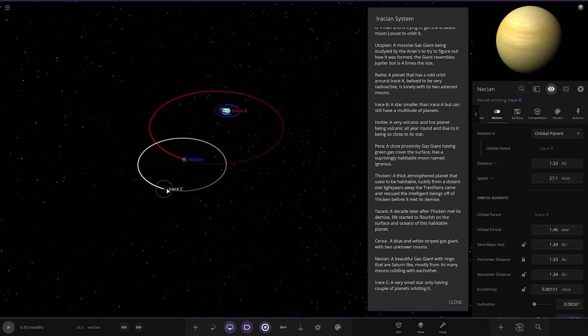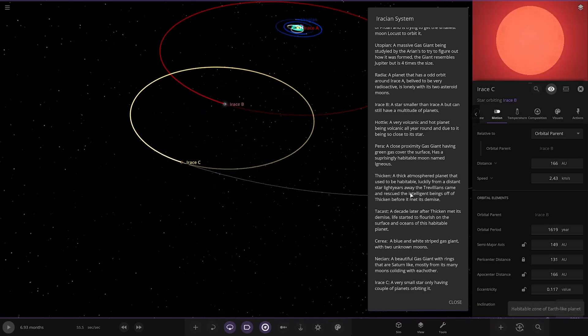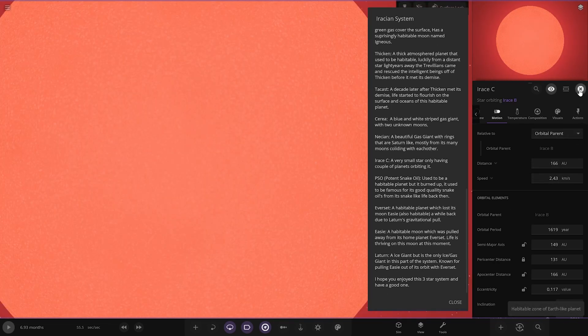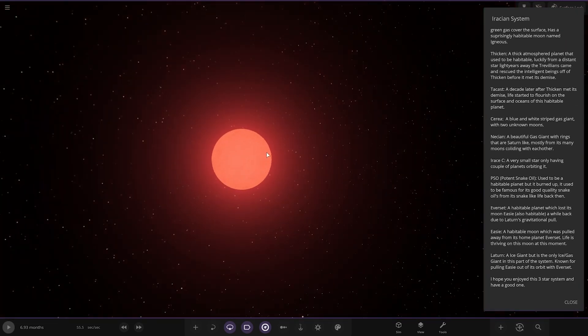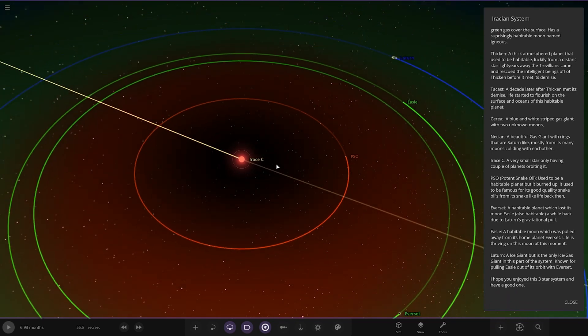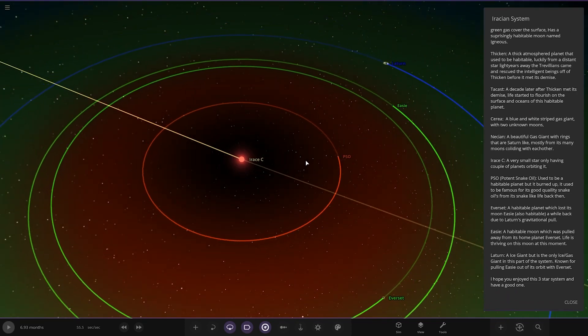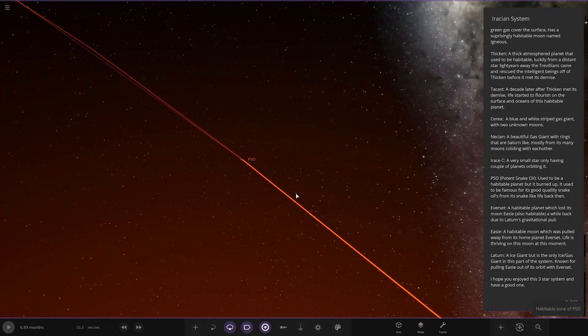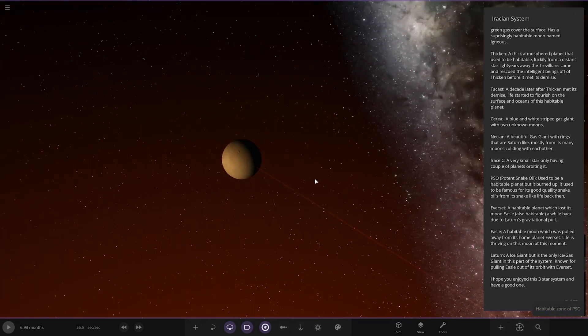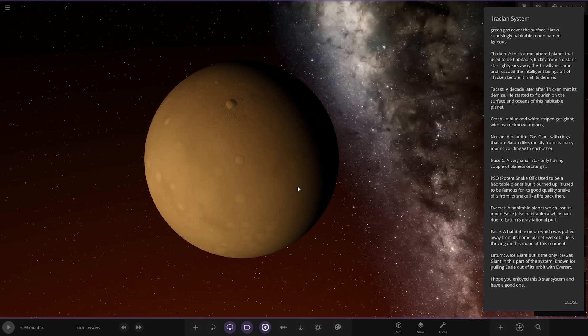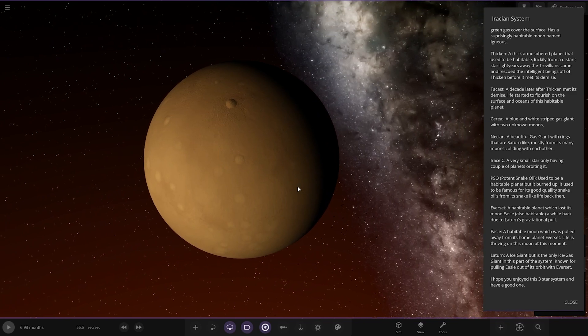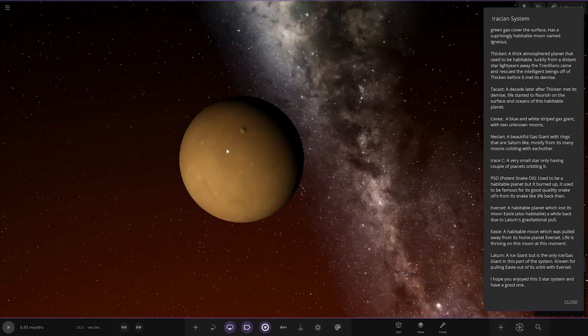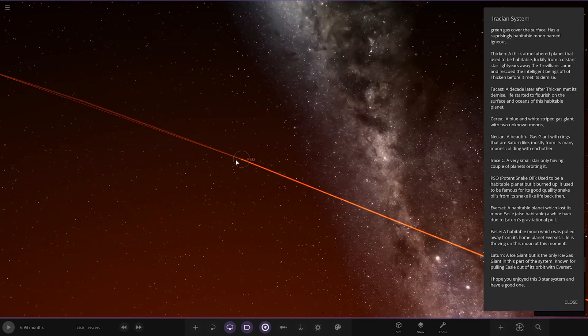Now we're heading to the C star, which is the red dwarf, by the looks of things. Irass C. A very small star, only having a couple planets orbiting it. So first up we've got PSO. Potent snake oil. Used to be a habitable planet before it burned up. It used to be famous for its good quality snake oils from snake-like life back then. Interesting.